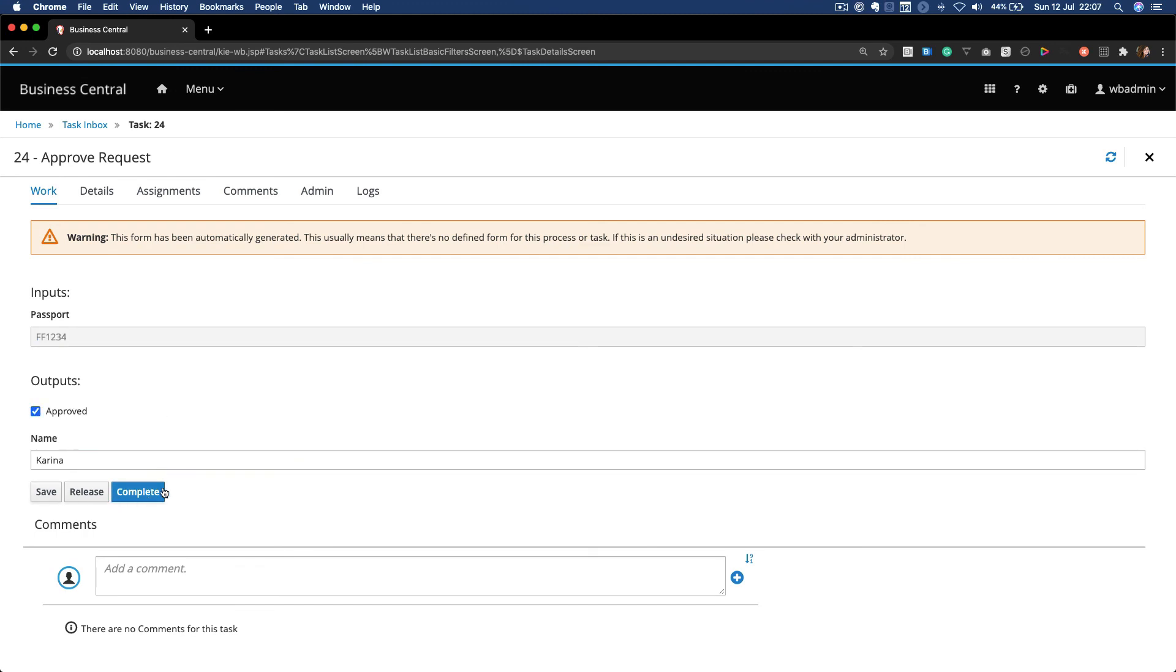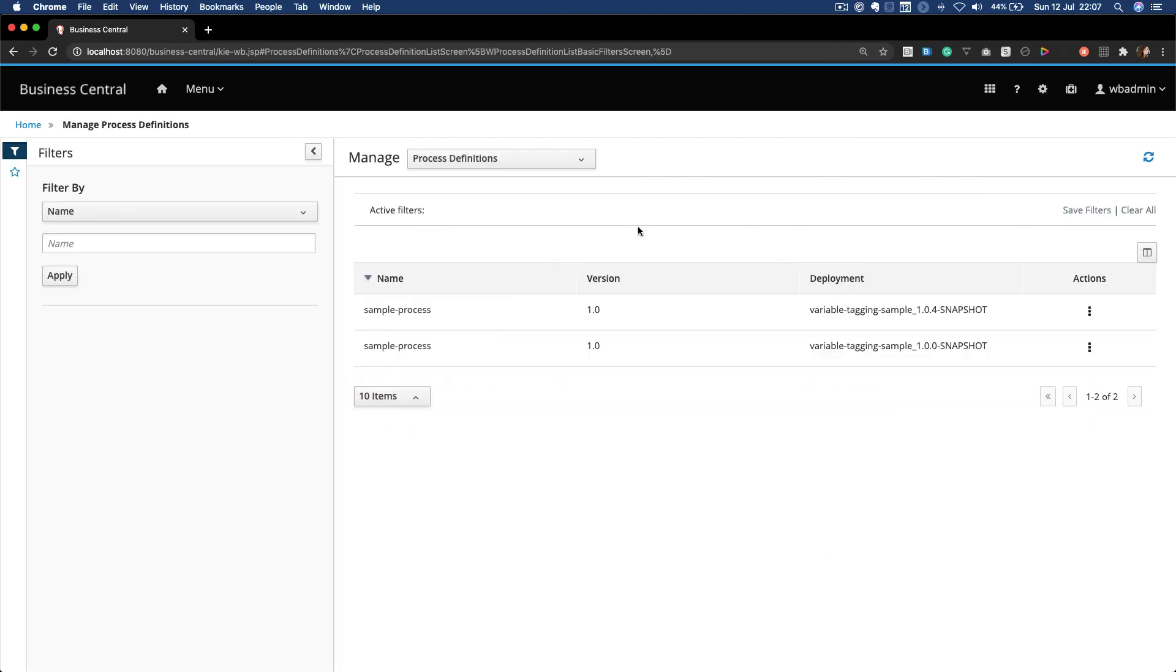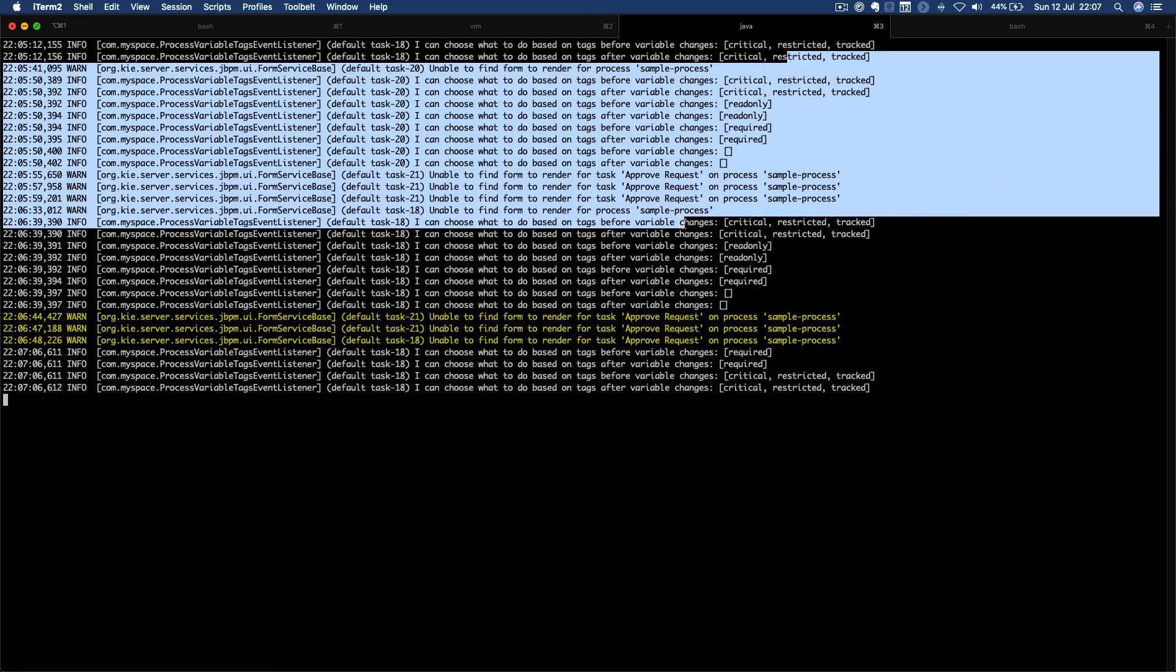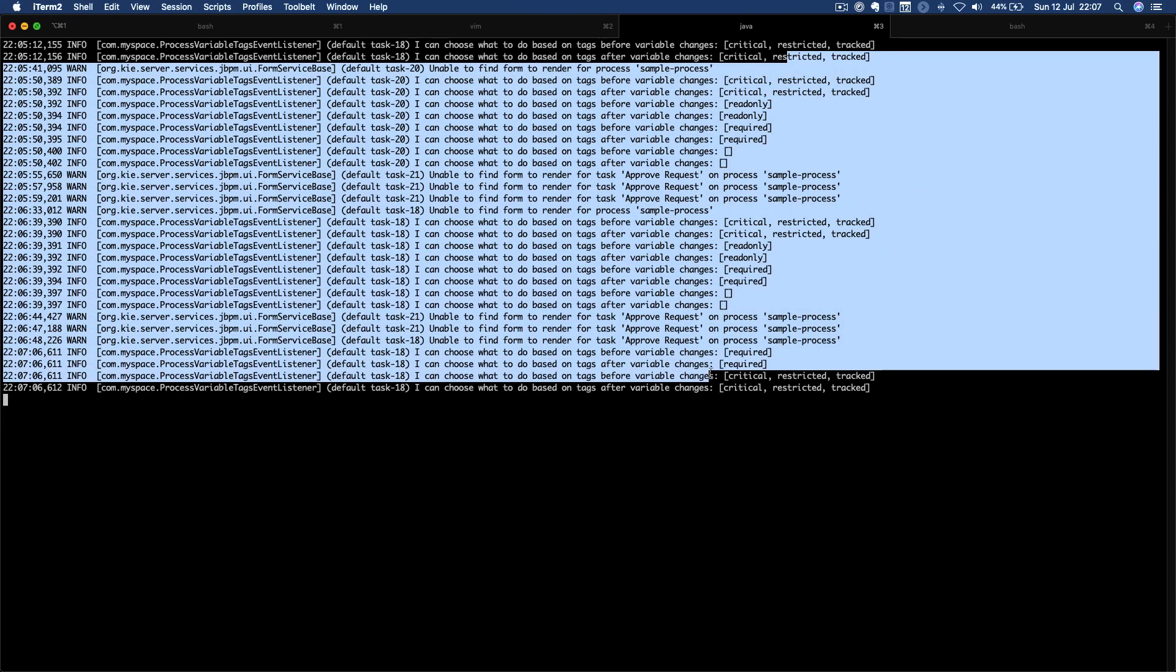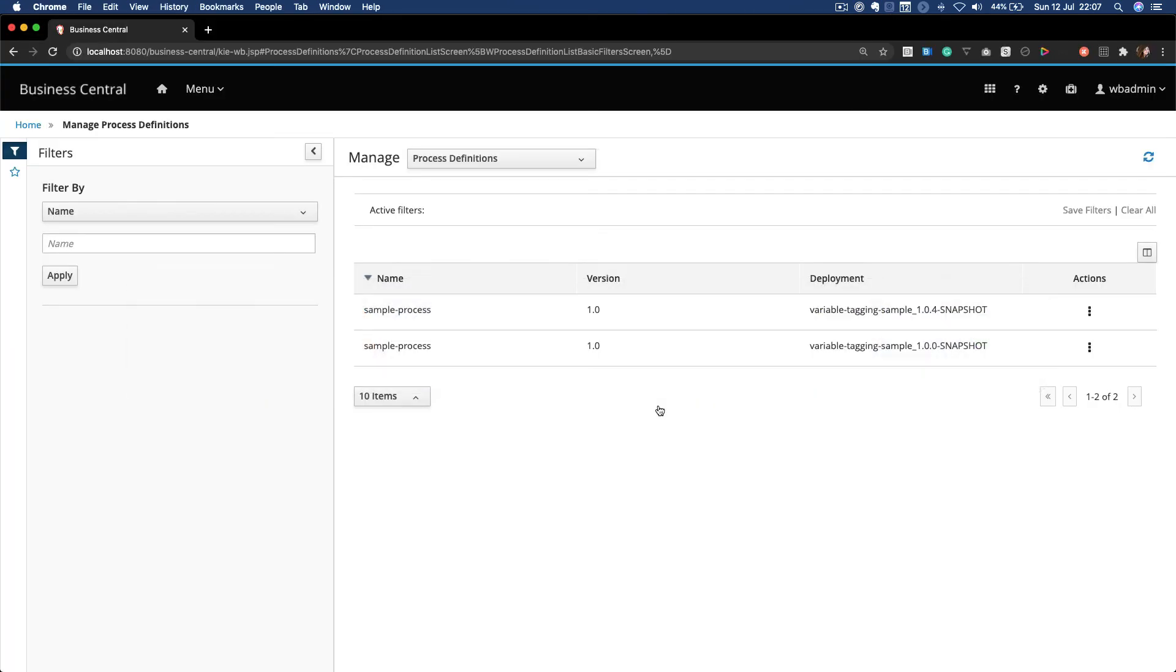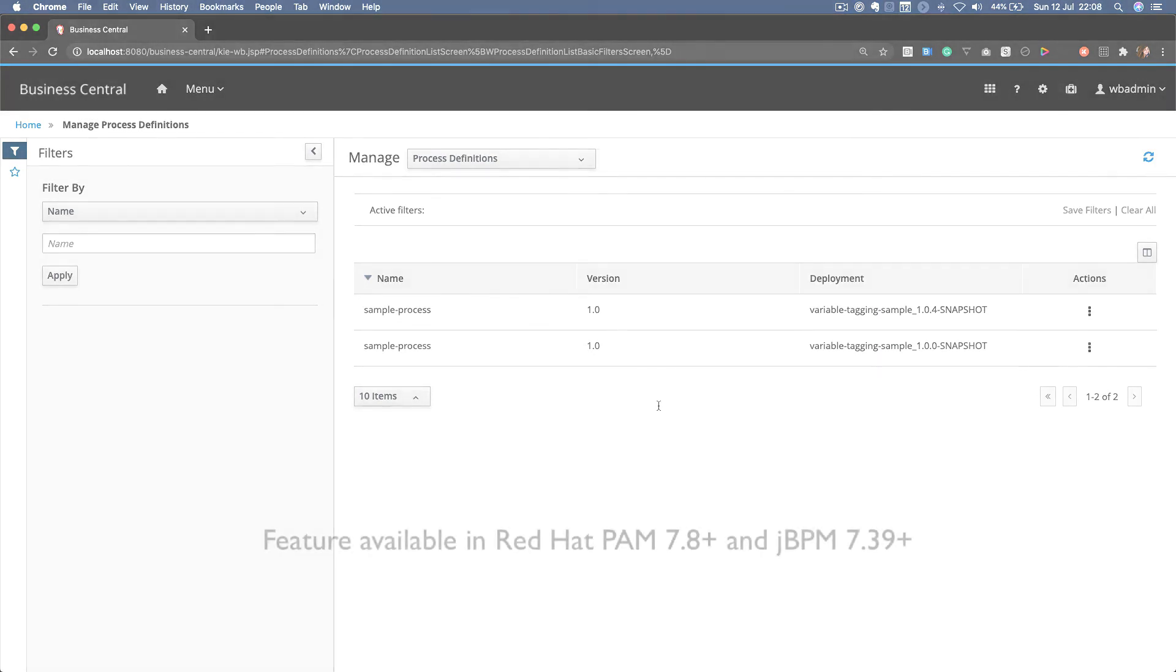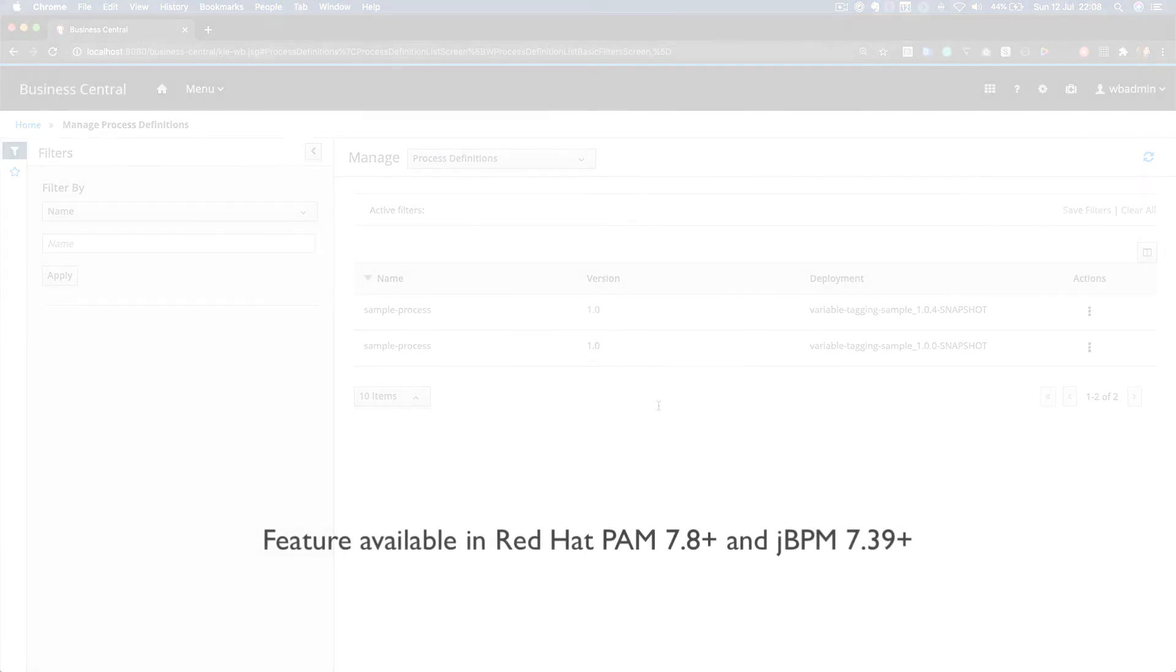So let me just fill this. Karina V. So if I go here, I can see all the outputs printed whenever my variables got changed. Karina V. That's what I wanted to share with you today. You can try it today on JBPM and wait for it on Red Hat PAM 7.8. Thanks for watching.